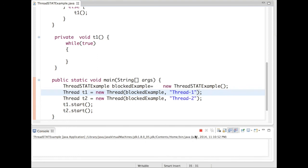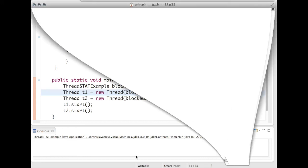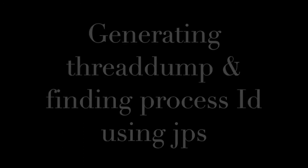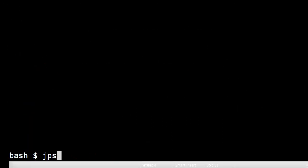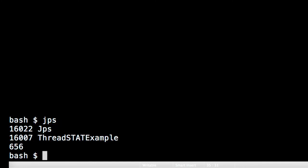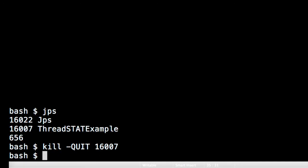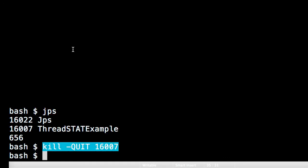So let's run this program. You can see my program is running. Now I will generate a thread dump. To generate a thread dump, I need to know what is the process ID. Using the JPS program provided by Java bin, it is available in JDK bin directory, and I will issue a kill -QUIT. This will trigger a thread dump in the console where the Java program is running.